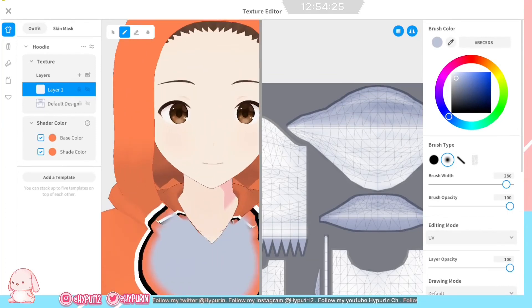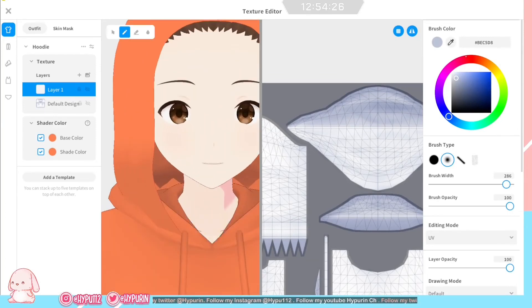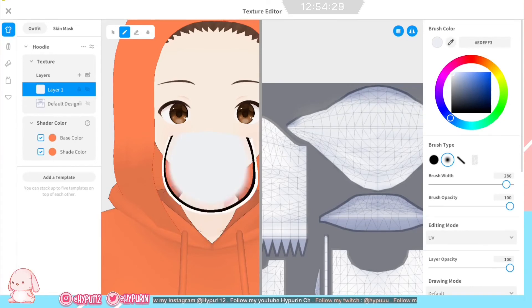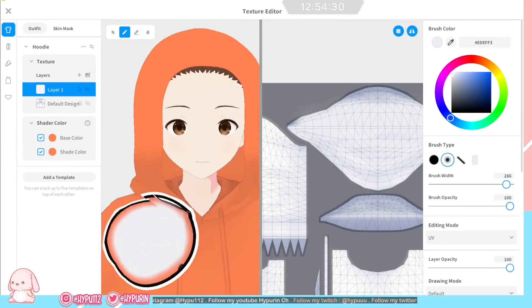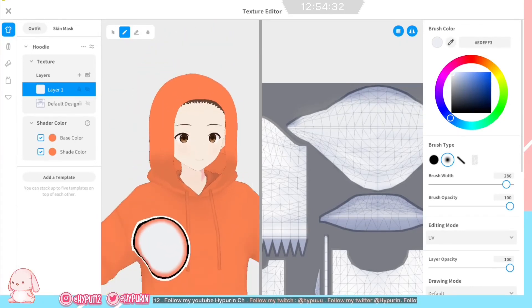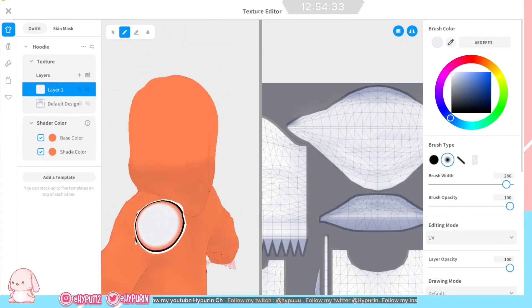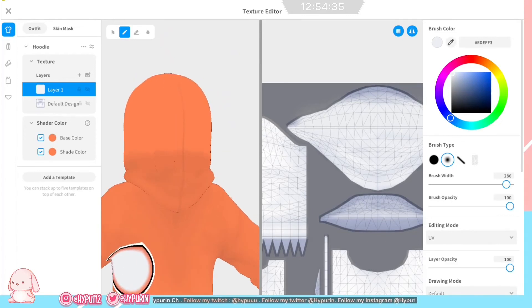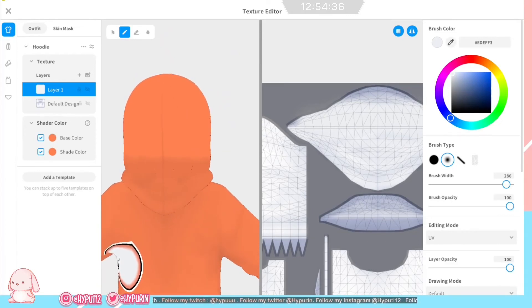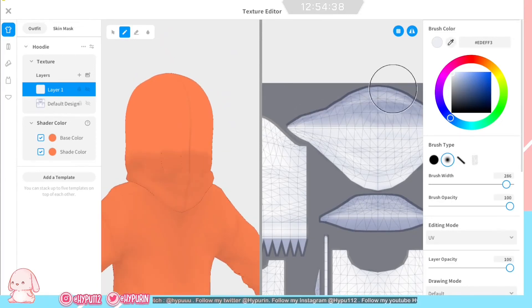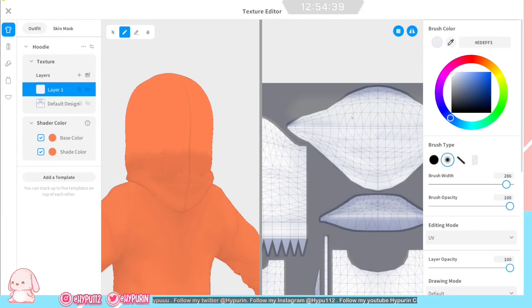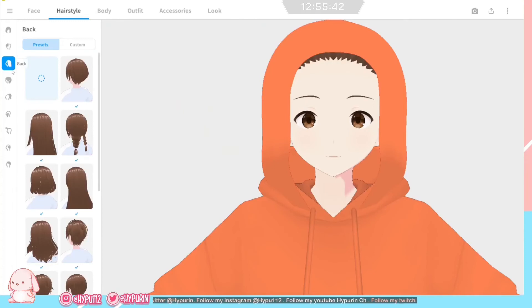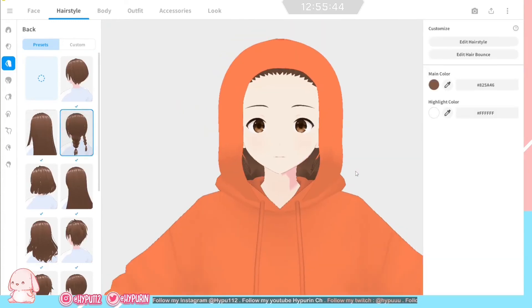But I hope you can understand what I'm saying here. I take the same color as the hoodie there and yeah, just color it. And that's the result.